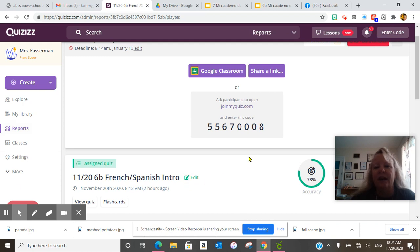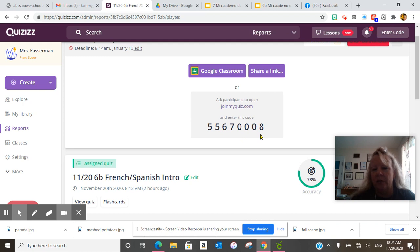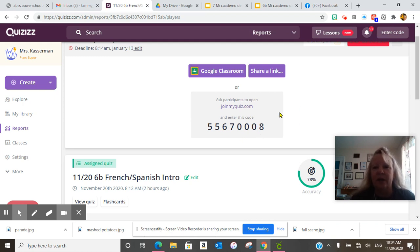If you cannot get there through Canvas, go to joinmyquiz.com and enter this code. Pause here so you can see joinmyquiz.com and enter that code.